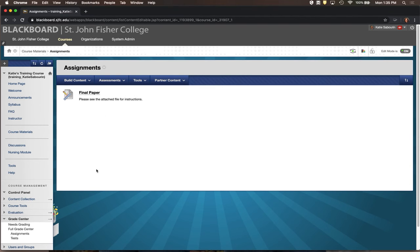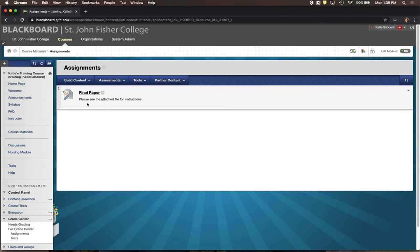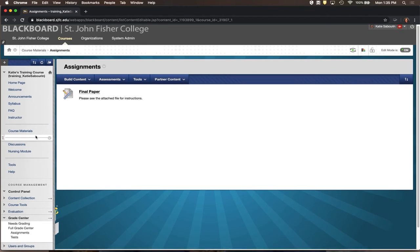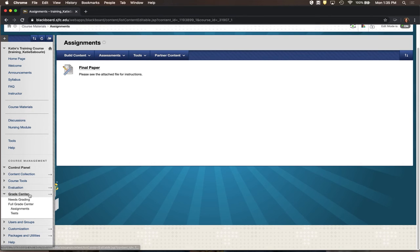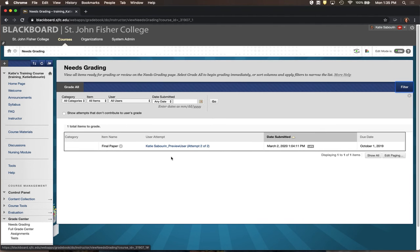Now I'll show you a submitted assignment from the instructor's perspective. Once the due date has passed and you're looking for student work, you don't go back to the Course Materials area — that's for students to submit. Instead, go to the Control Panel, then Grade Center, and Needs Grading is the first place I'd recommend. Needs Grading shows you all student attempts on anything gradable within the course.